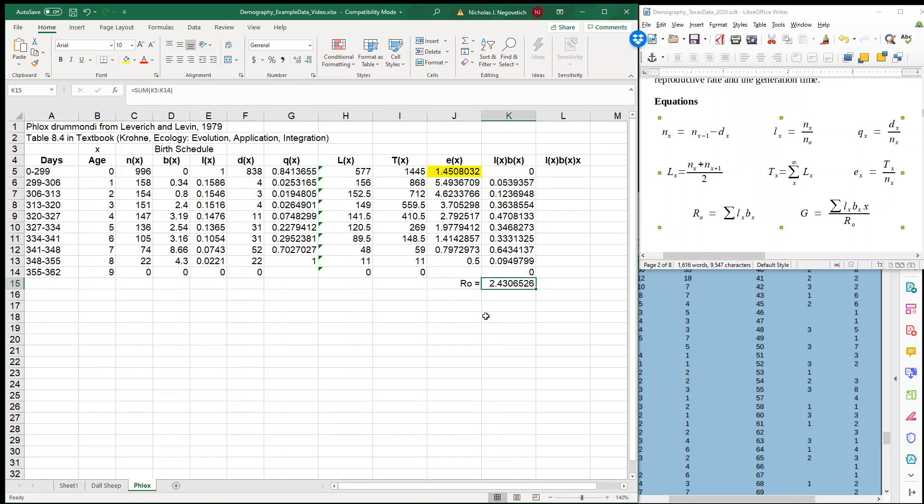And our net reproductive rate is 2.43. So question, is this population growing, declining, or staying the same? So hopefully you recognize that since this value is greater than 1, our population is growing. So we have our net reproductive rate.